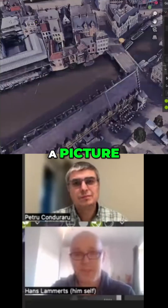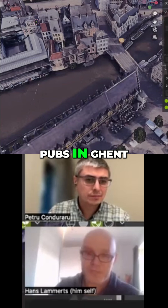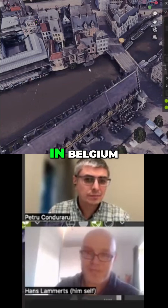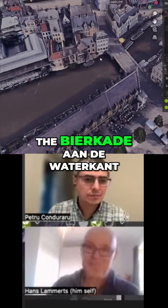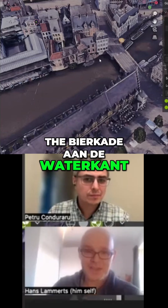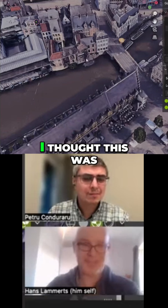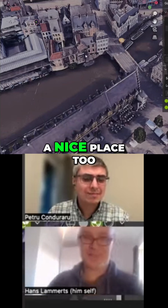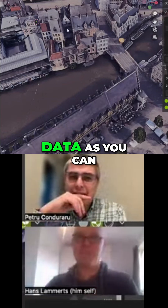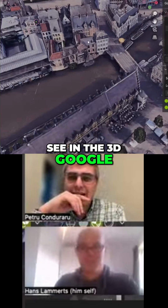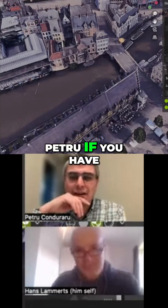Here you see a picture of one of my favorite pubs in Ghent, Belgium — it's the Bierkade aan Waterkant, a nice pub. And here is the same location as seen in 3D Google Earth — you know that, right? In certain places in the world you can navigate in 3D.